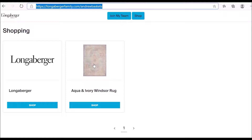This is where I want to start off this town hall meeting: discussing adding products, deleting products, and how you can better optimize your storefront. So let's say that Longaberger releases a new product and you would like to add that new product to your storefront — how do you do that?